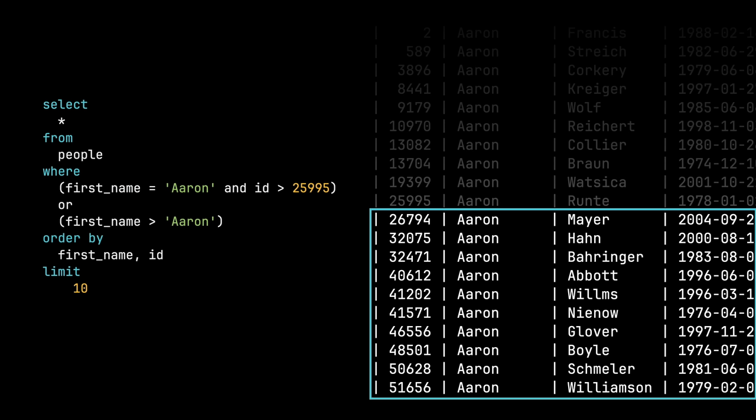But one of the benefits is we're not using offset. And because we're not using offset, we're not throwing away a bunch of data like we were in the limit offset method.